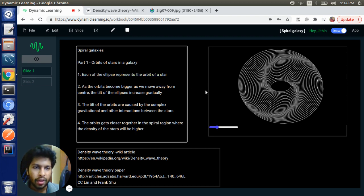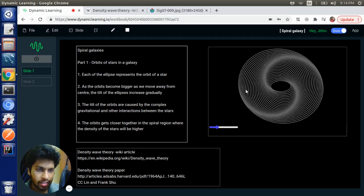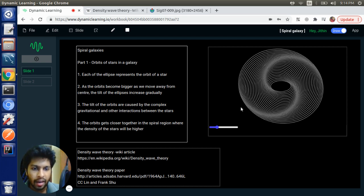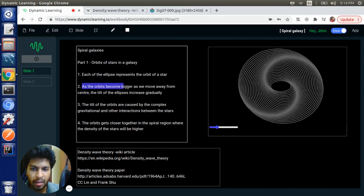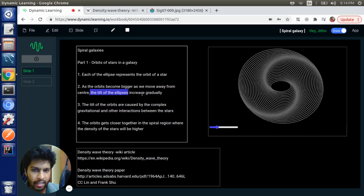So what happens is, due to the complex gravitational interactions between the stars, as the orbits become bigger as we move away from the center, the tilt of the elliptical orbits increase gradually.